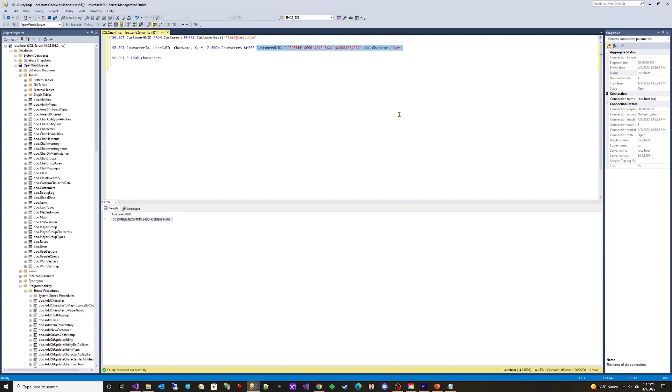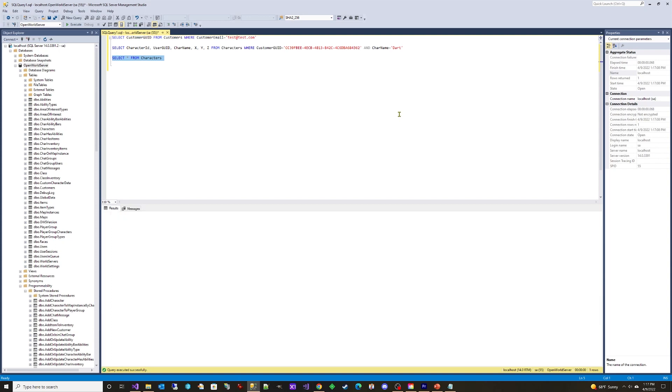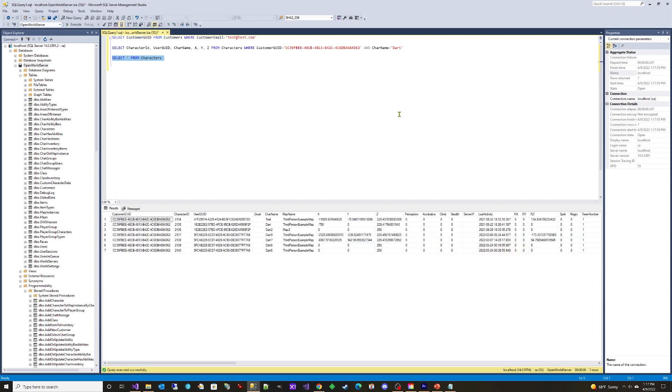You can use a wildcard, an asterisk, in the column list to select all columns.